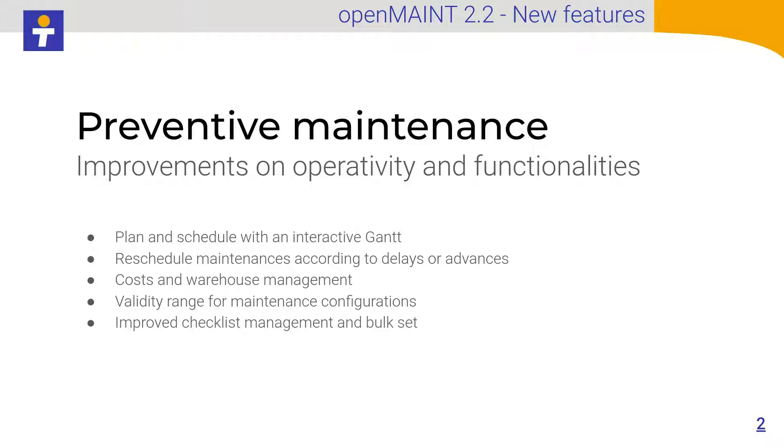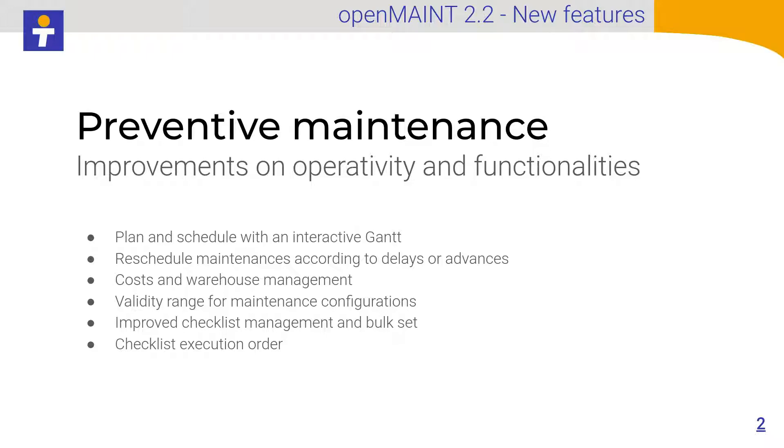Also, the bulk set and the checklist management has been improved in order to be quick, easier and fast. The checklist order can now be configured. Let's have a look directly from the web interface.